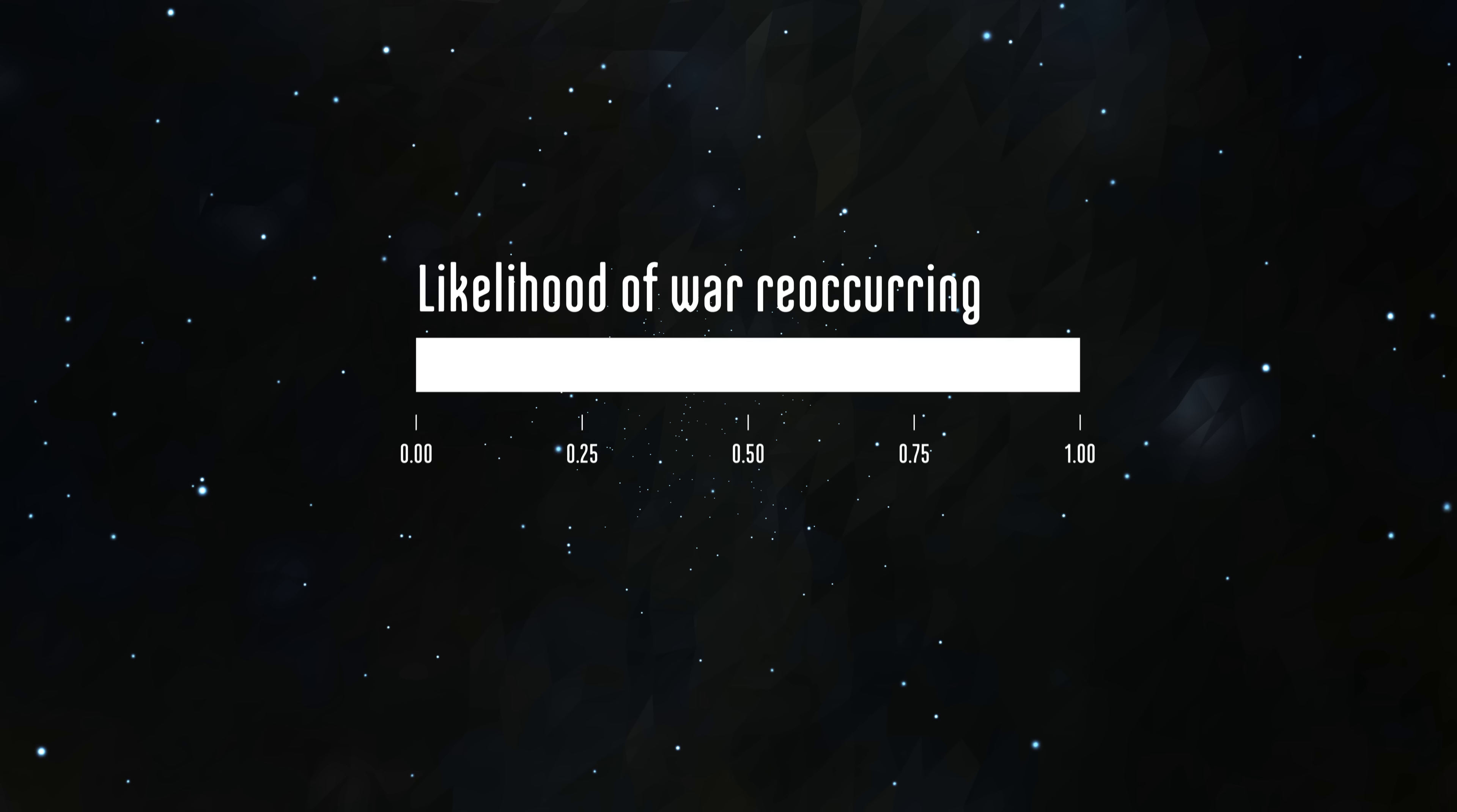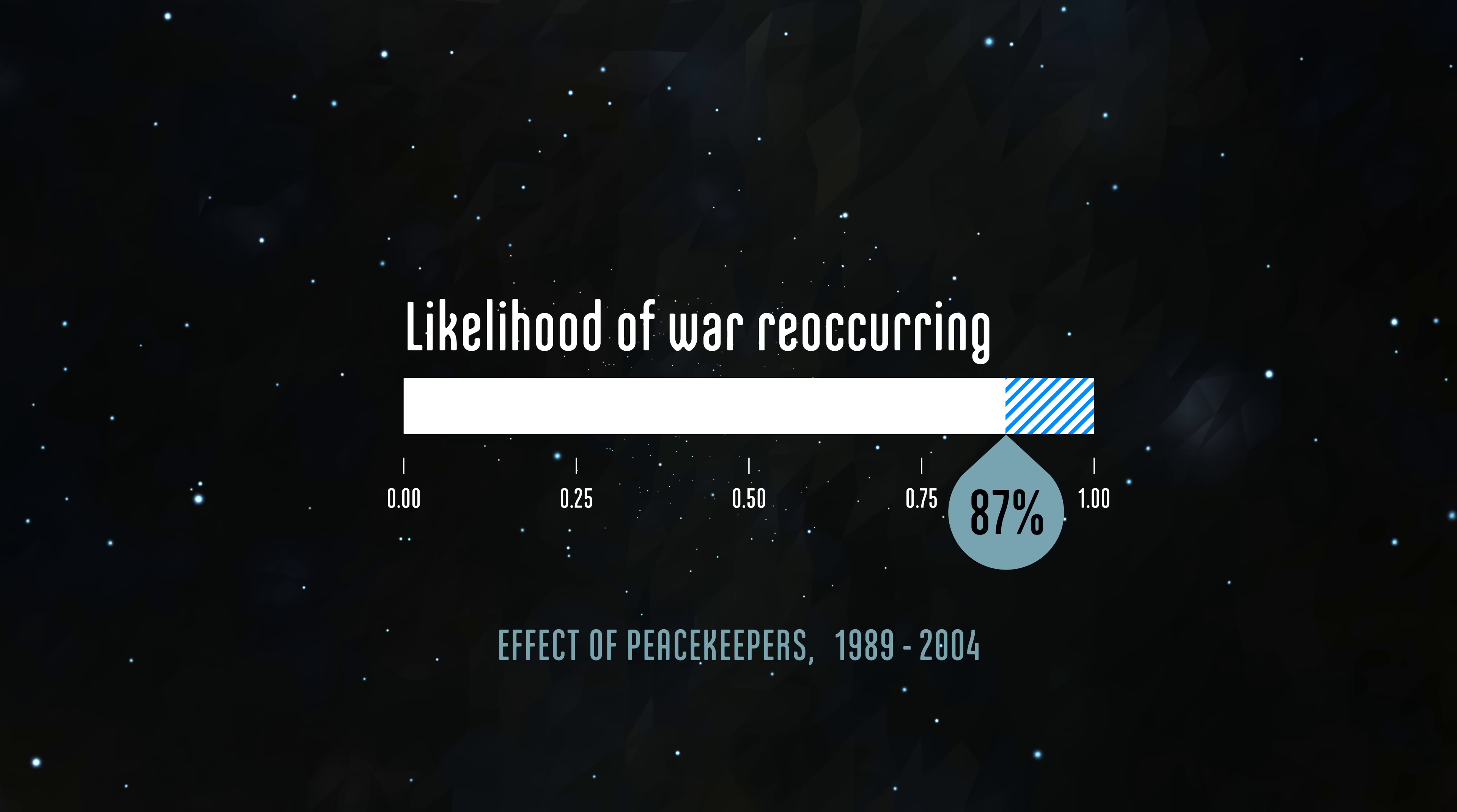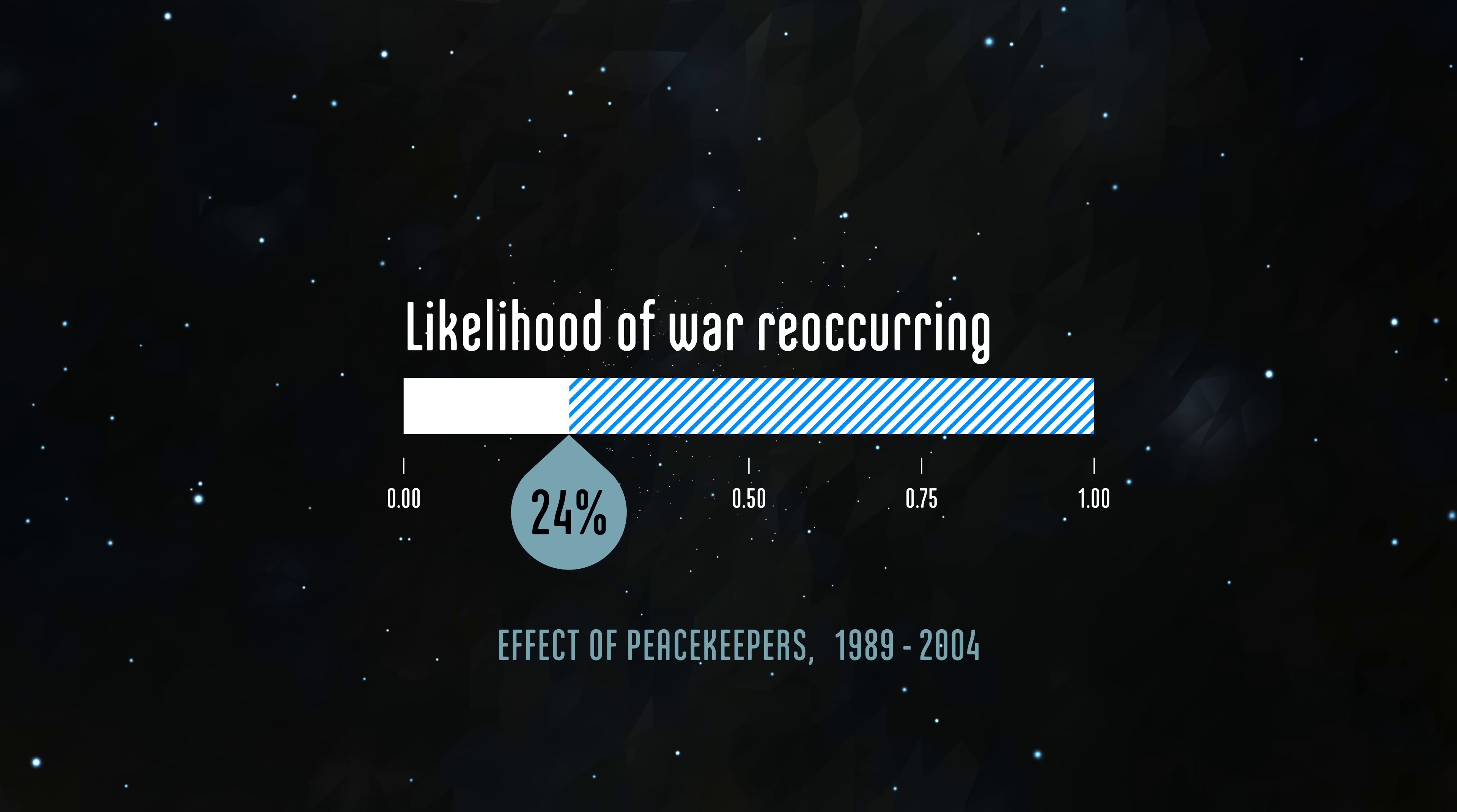Fortna found that peacekeeping had a significant effect on the staying power of peace. War was about a quarter as likely to reoccur when peacekeepers were present.